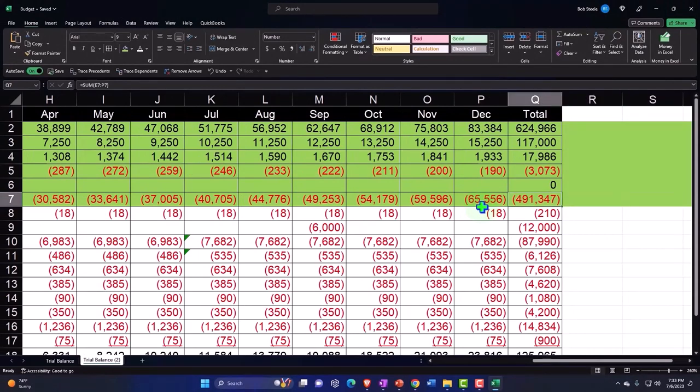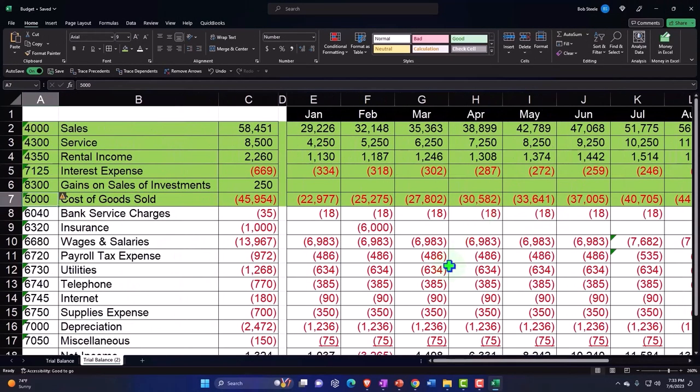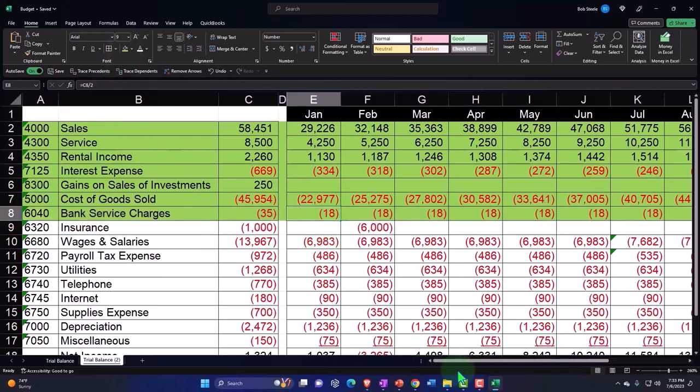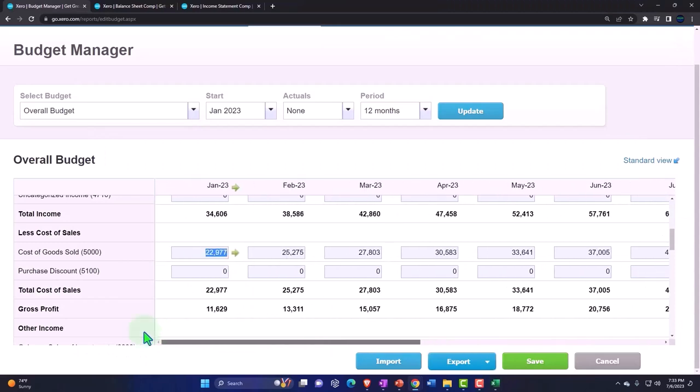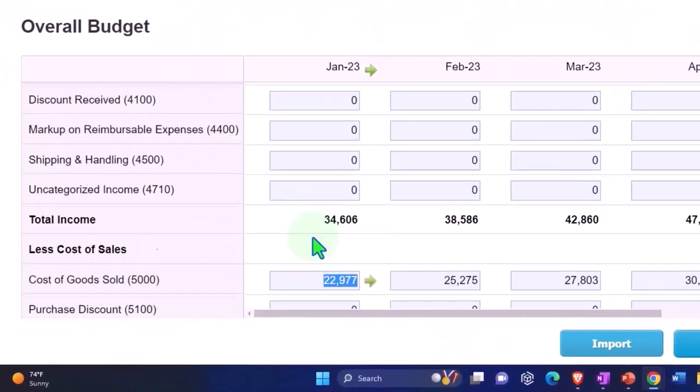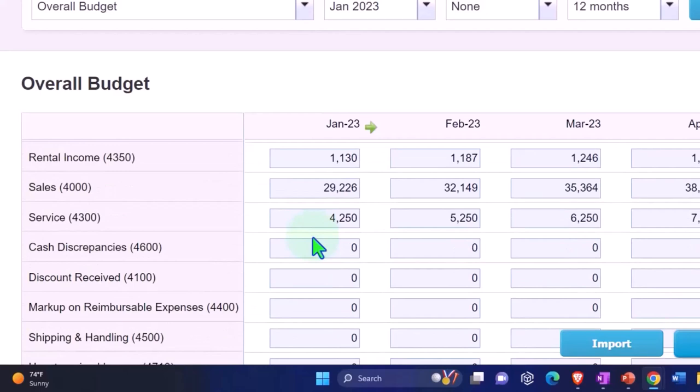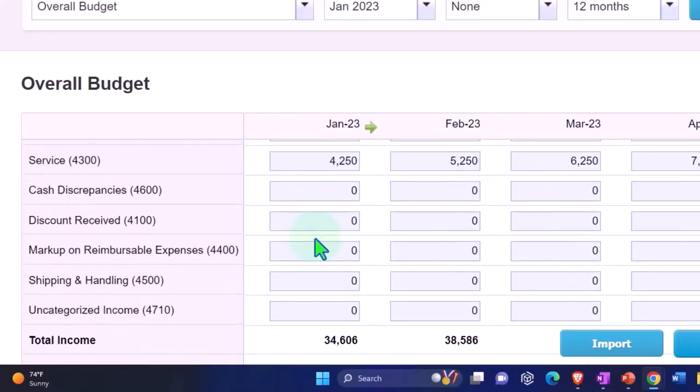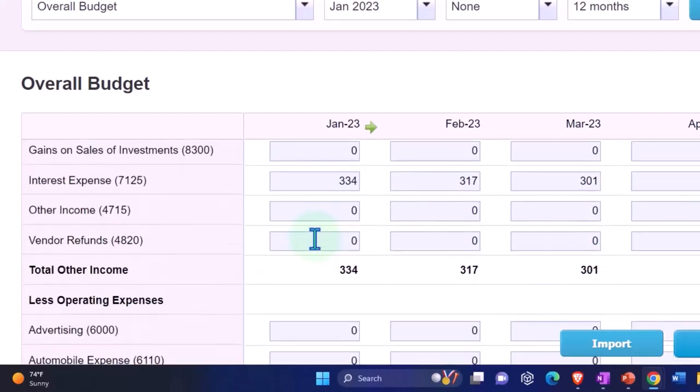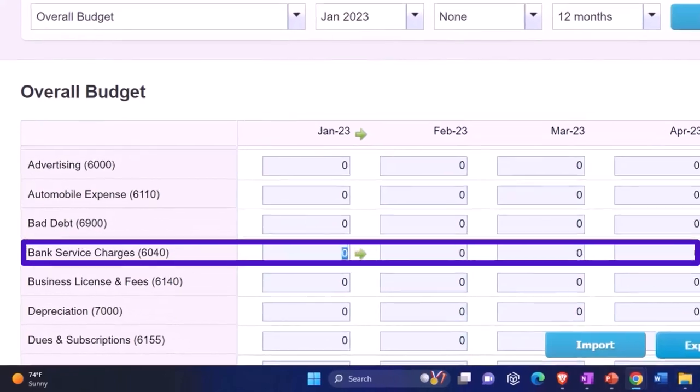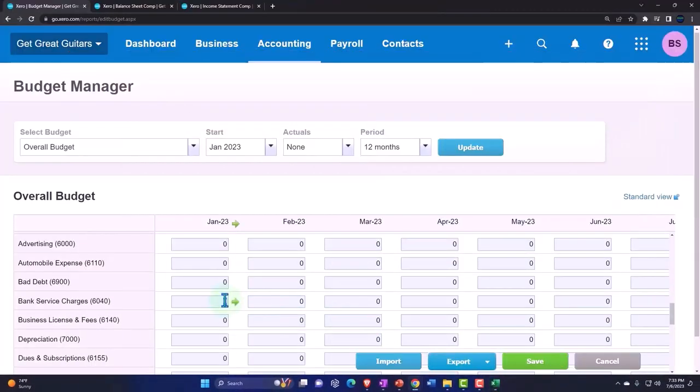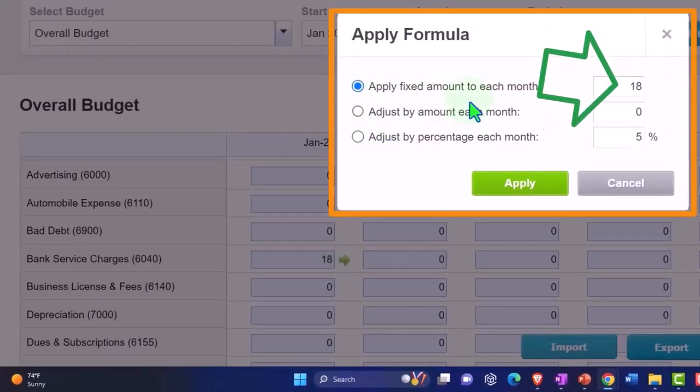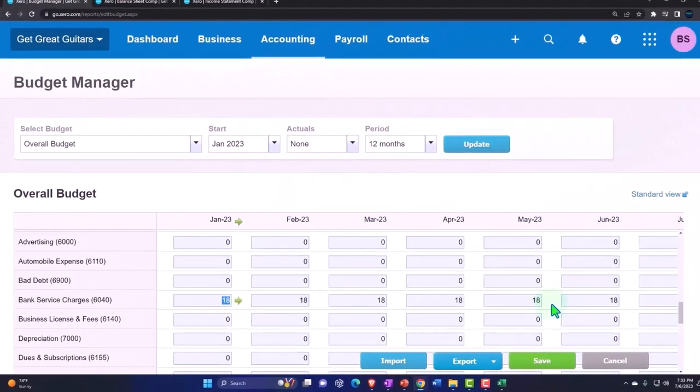That totals up to 491361, so let's just double check that. That's close. Bank service charges is just going to be the same, so these should be easy going forward from here. Bank charges in January is 18, and we can just copy that one across, apply a fixed amount. I'm not even going to check it because that one should be easy.